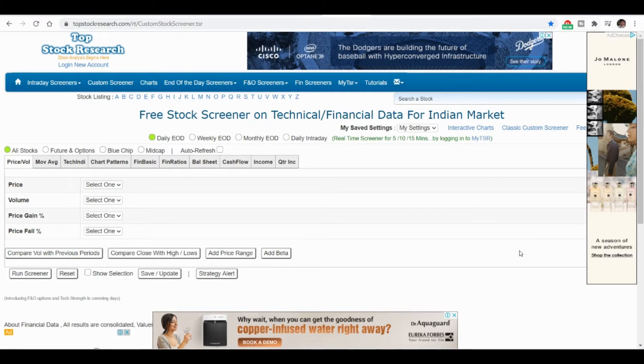The major problem for intraday traders is stock selection. Once the market opens, they will be running here and there in order to find the right stock, and finally they will end up choosing the wrong stock.